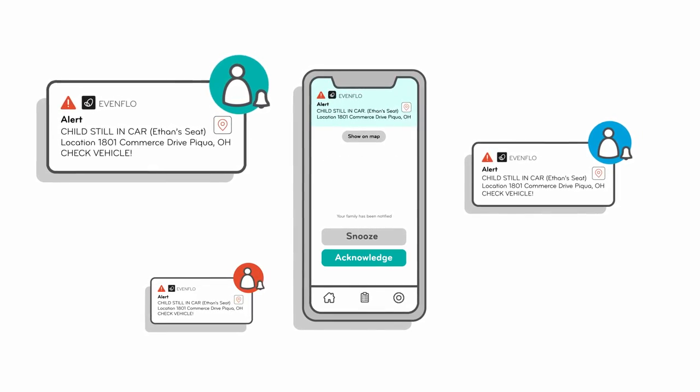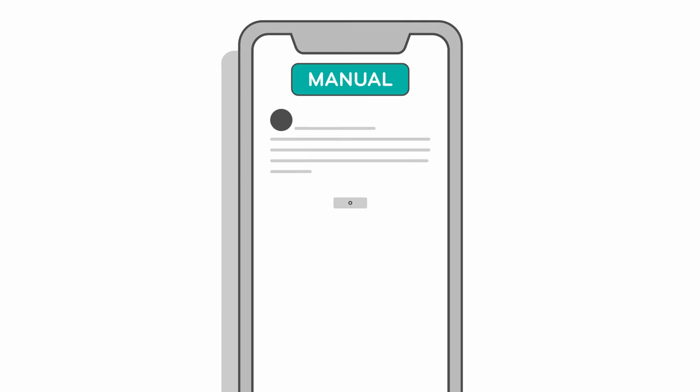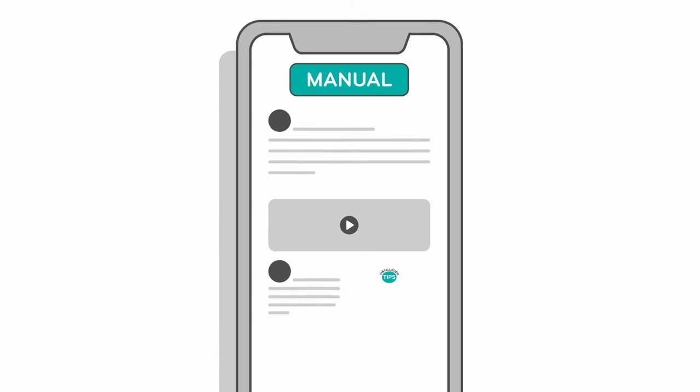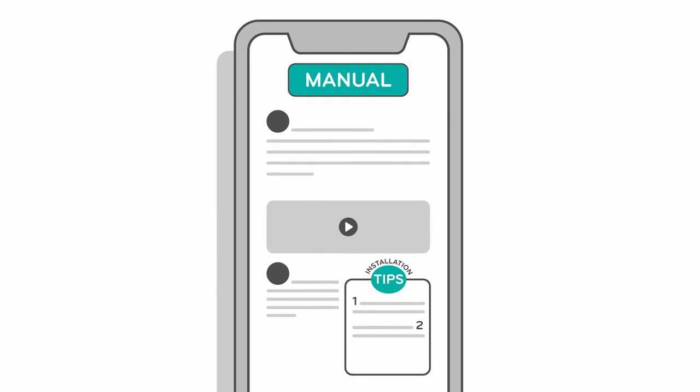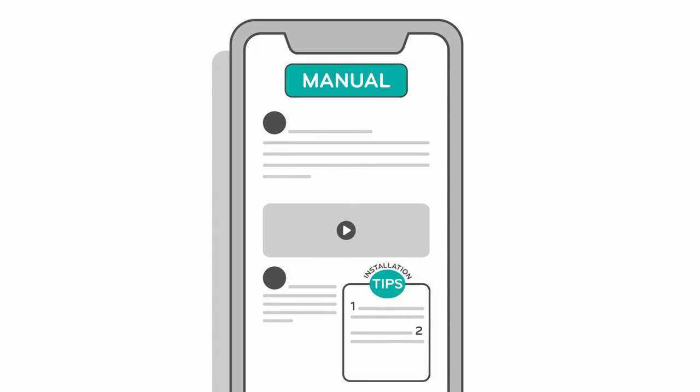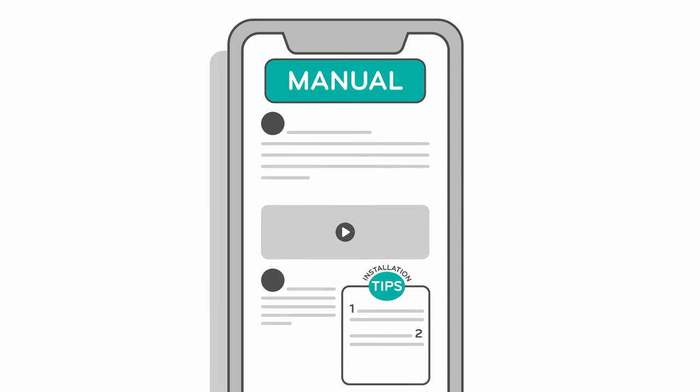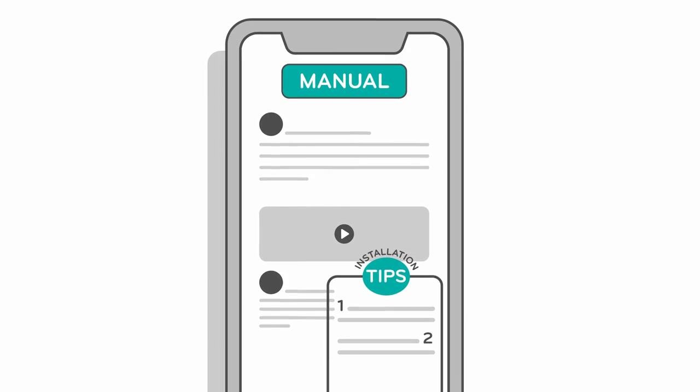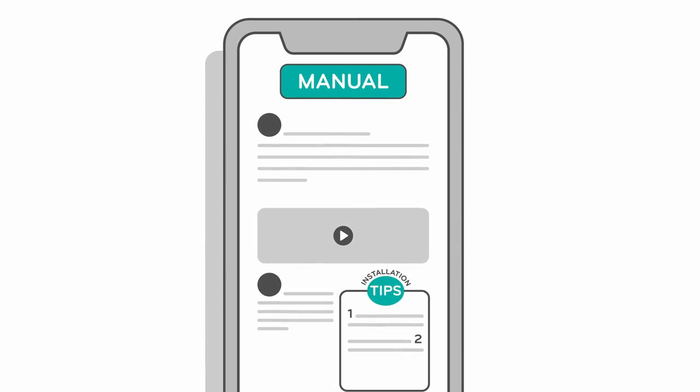The Evenflo app puts more than alerts at your fingertips. Use it to consult your car seat's manual, installation tips, FAQs, and helpful videos.